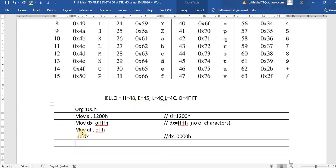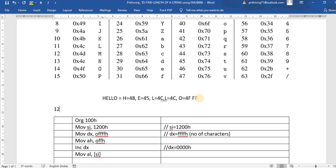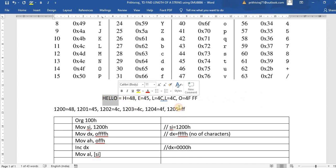Once you increment DX, move the first data: move AL comma [SI]. SI is 1200, which holds 48 (H). At 1201 we have 45 (E), at 1202 we have 4C (L), at 1203 we have 4C (L), at 1204 we have 4F (O), and at 1205 we have FF — the end-of-string marker. So from address 1200, data 48 is moved to AL.